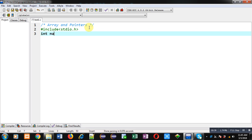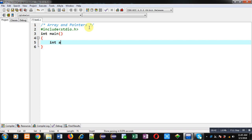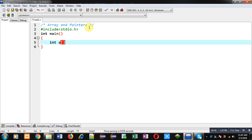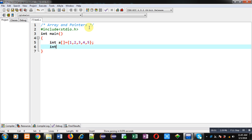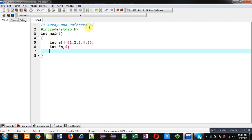First, I'm including a header file, that is stdio.h. Now I am defining main function. Inside main, first I am declaring an array and I am going to initialize it with five different values. Now I am declaring a pointer P and then variable i.